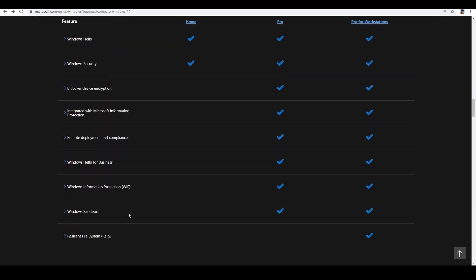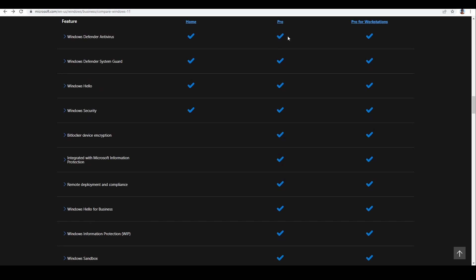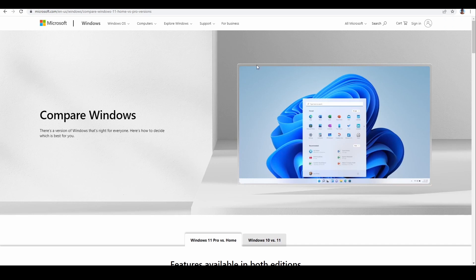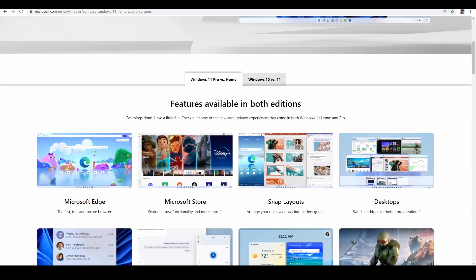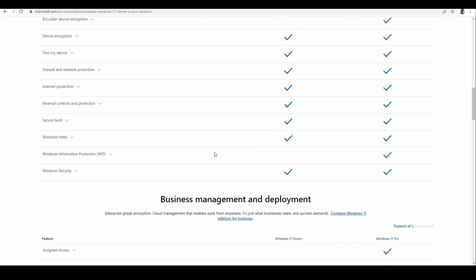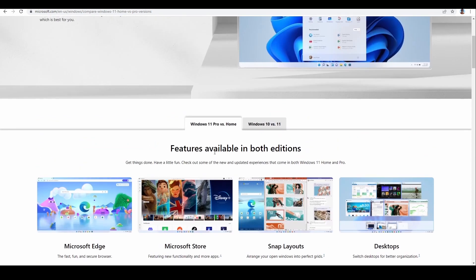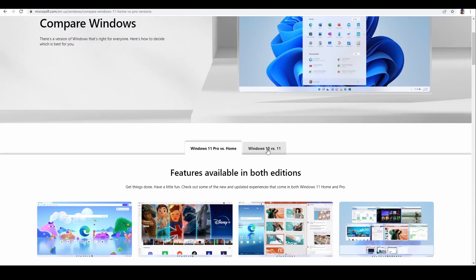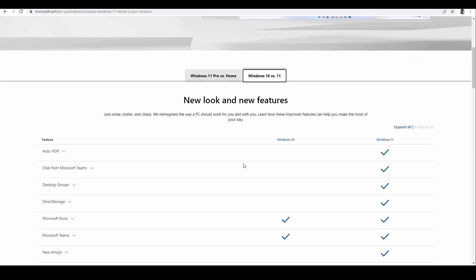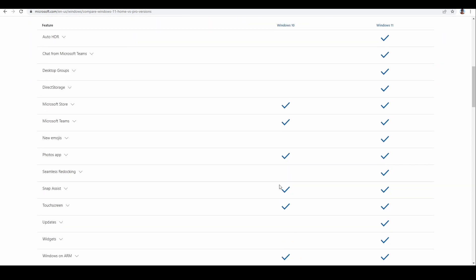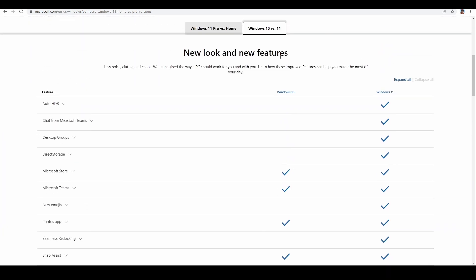I'll share the link in the video description, along with a second link that covers additional differences provided by Microsoft. You can also compare Windows 10 and Windows 11 — all of this is covered in these two different versions. Thank you and see you in the next video.